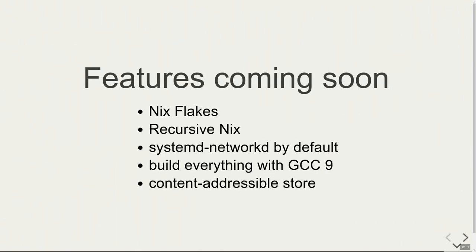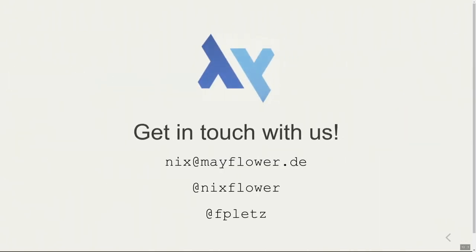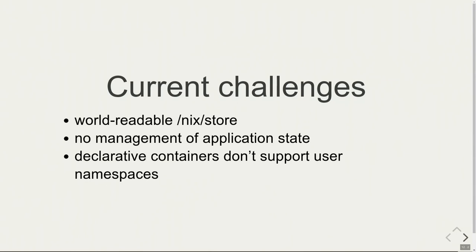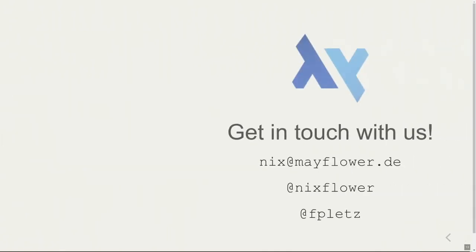We have some features coming up, for instance to use Nix for Nix expressions as a package manager itself called Nix Flakes, or we want to use systemd networkd by default. We have to bump the GCC version and some more. You have some challenges. For instance, you have a world-readable Nix store. That means you shouldn't put secrets into the Nix store. This is a thing we can't easily fix for now. Also we don't manage application state—that's for the administrator to do. Our declarative containers don't support user namespaces because systemd doesn't support dynamic user in systemd nspawn containers with user namespacing enabled. That's an issue we still have. Okay, and that's it for now. If you don't have questions, I have the demo for you.